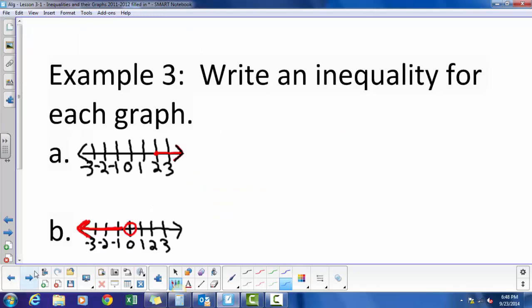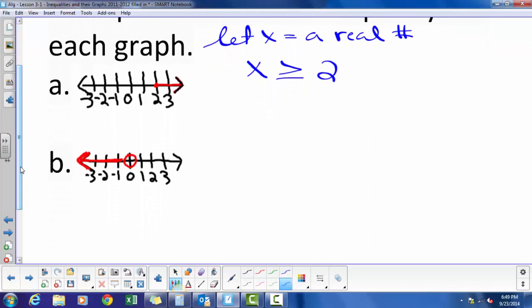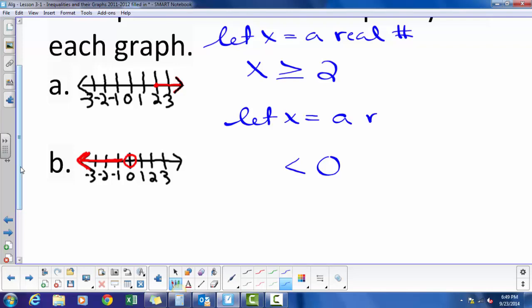Write an inequality for each graph. My first graph has a closed circle shaded to the right, so I already know it's going to be greater than or equal to 2. I can choose my variable, so x is greater than or equal to 2. My last example is an open circle shaded to the left, right on the 0, so x is less than 0.